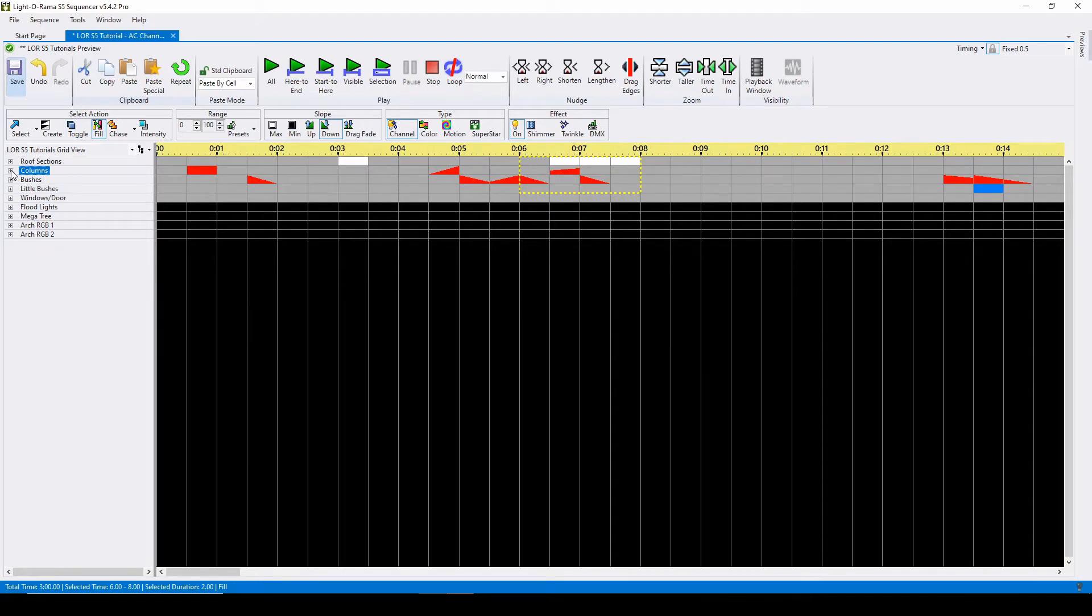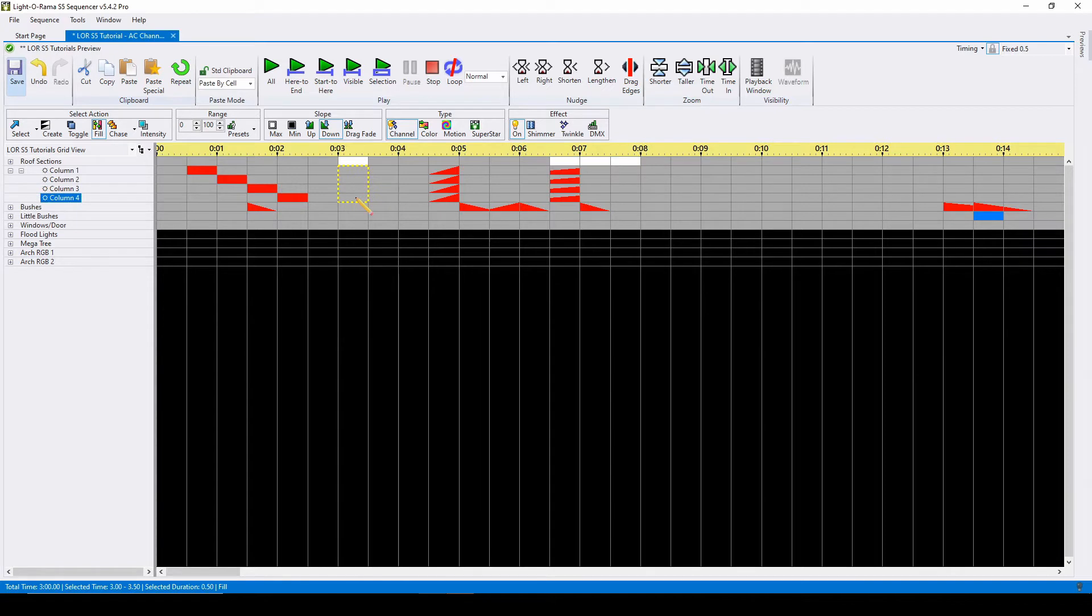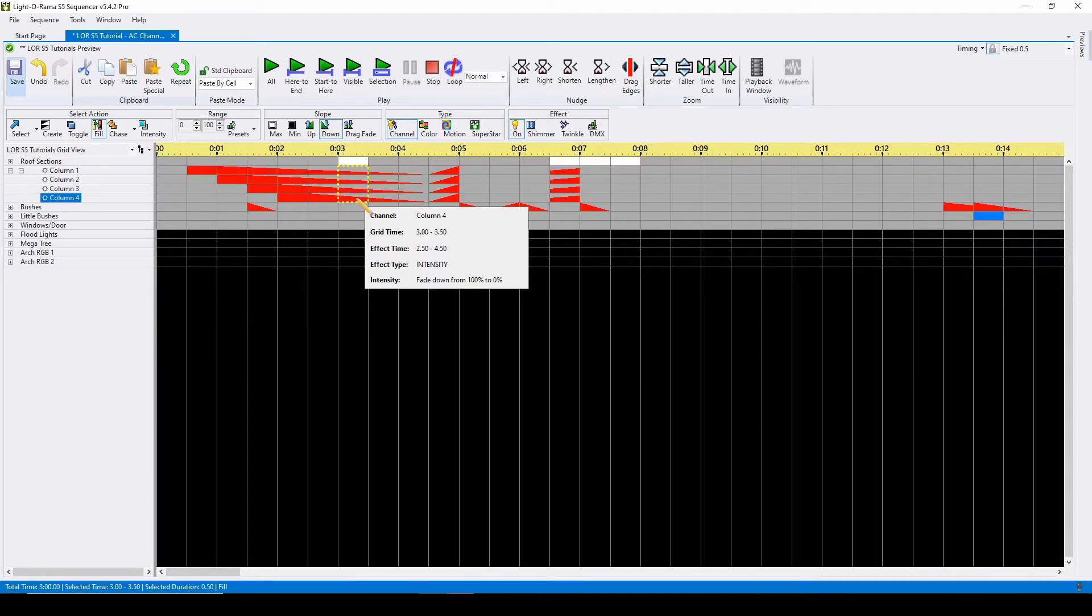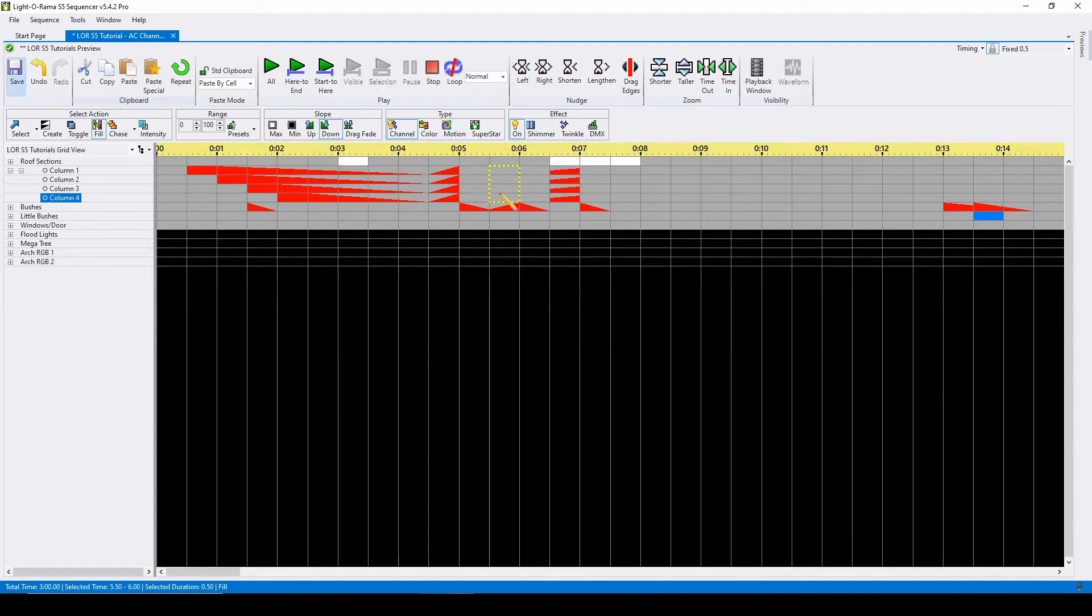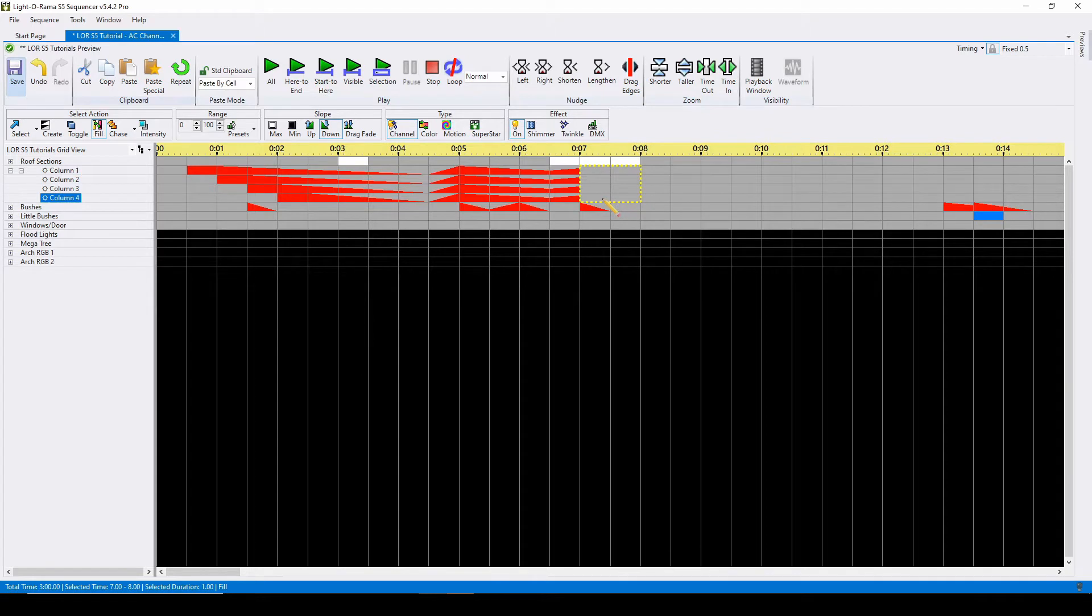Next is the fill command. To fill between a section, hold down the mouse to select an area and release to fill between. Or you can select an area with your mouse and use the keyboard shortcut F. You can also use the fill command to go from the previous effect to zero intensity, or off. The effect will end at the rightmost timing mark of your selection.